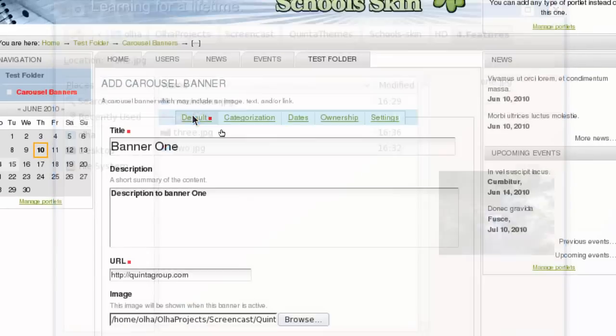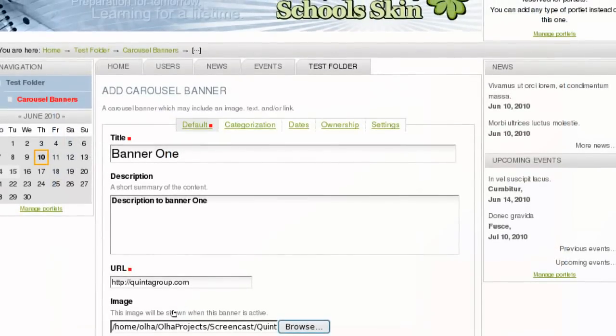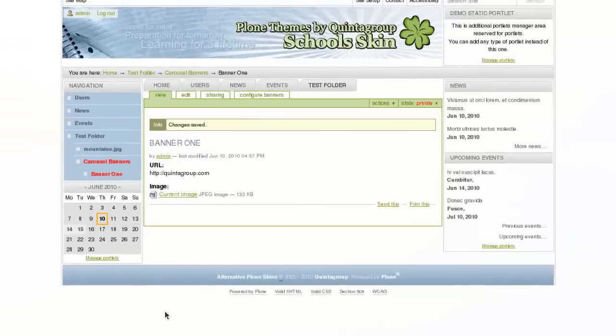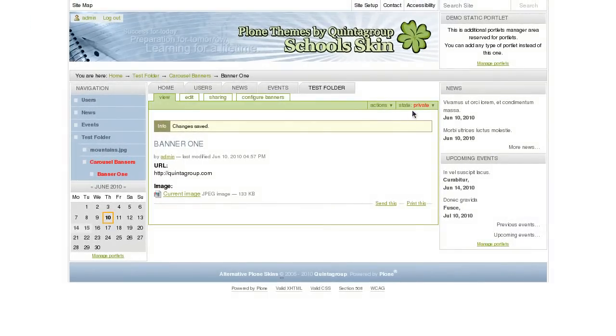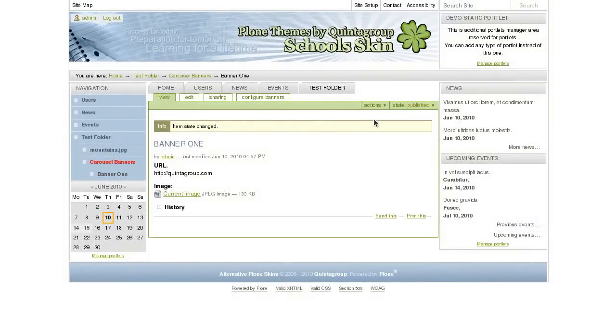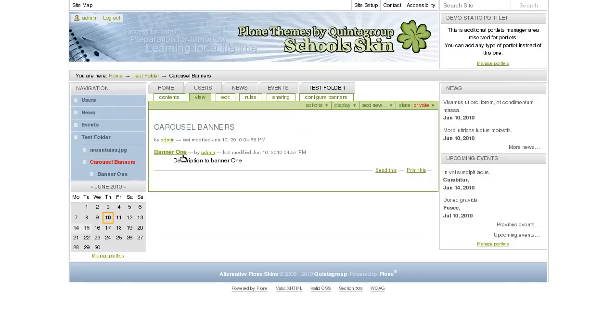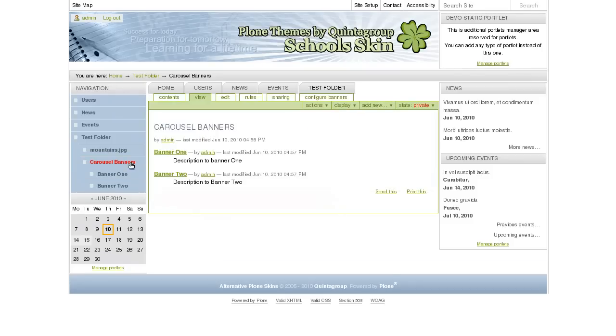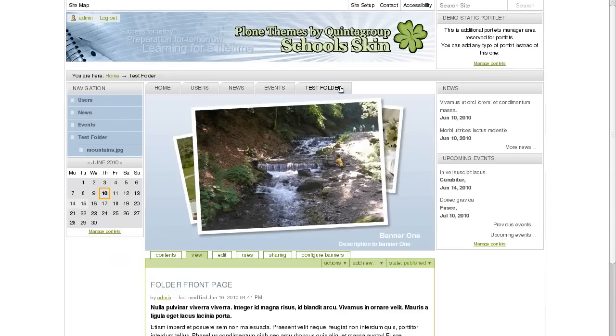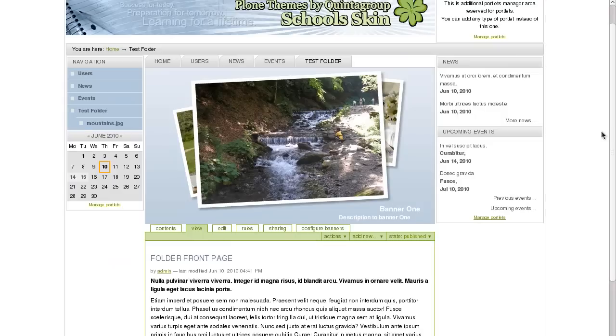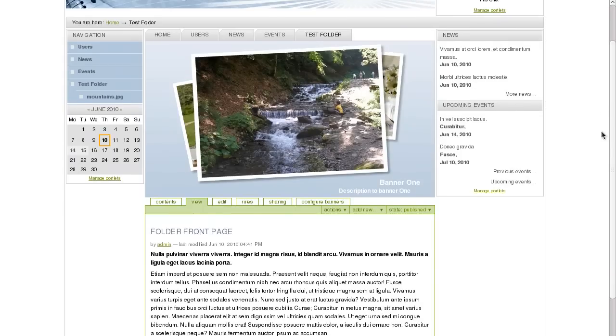Now upload the image and save it. In the same way add as many Carousel banners as you want to rotate. And after that publish the Carousel banner. And now it will be displayed on the test folder with the uploaded photos that will rotate.